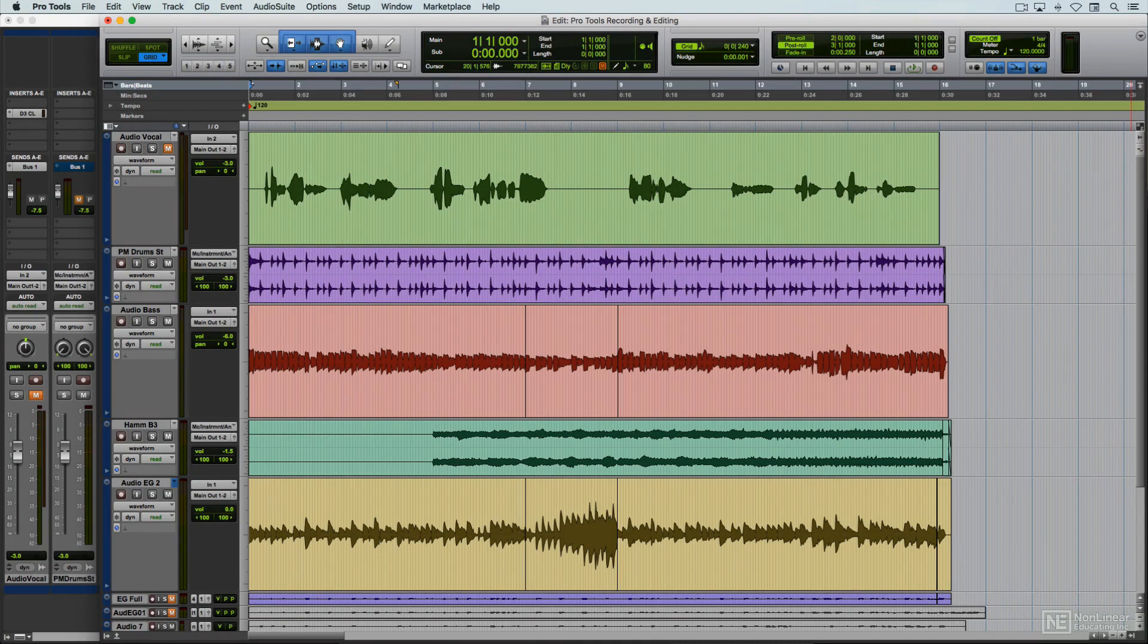This kind of non-destructive editing, naturally, has opened up a whole host of possibilities well beyond what could be done with tape, and people who've come up in the digital era probably take these capabilities for granted.